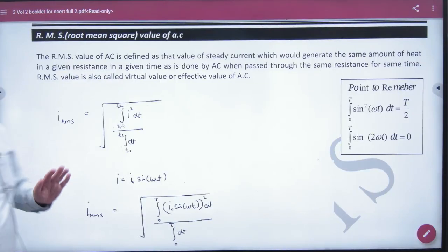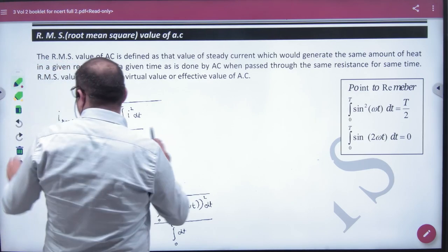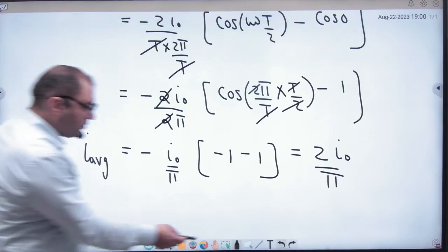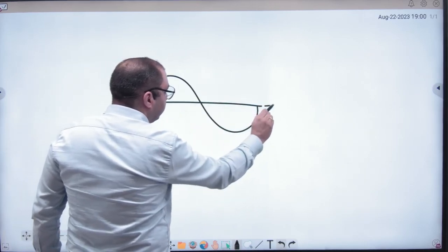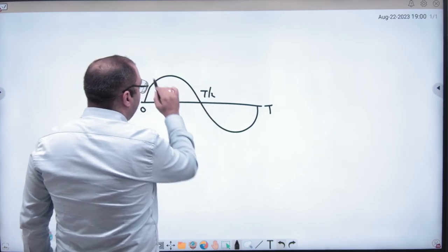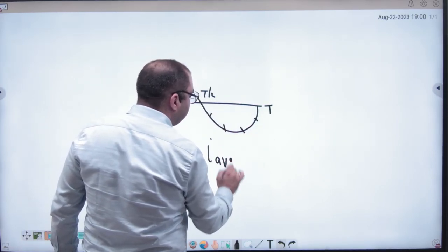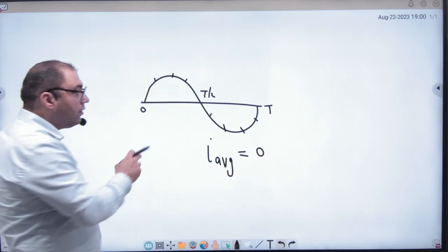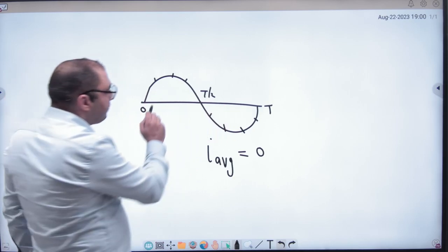We are discussing the root mean square value of AC. Now, regarding average value: if you take the average value over a complete cycle, from 0 to 0, the positive and negative values cancel and the average value is 0. This was the problem. In actual practice, to take a complete cycle average, we use root mean square values instead.